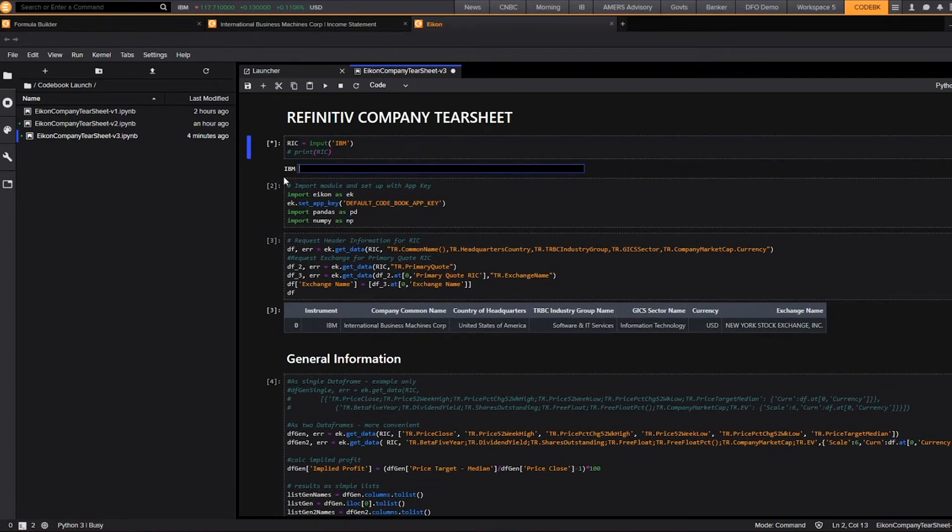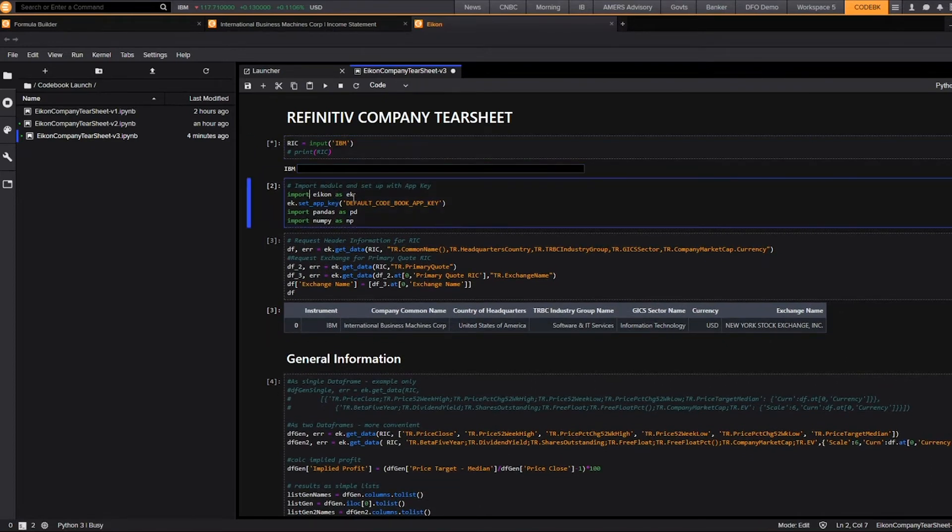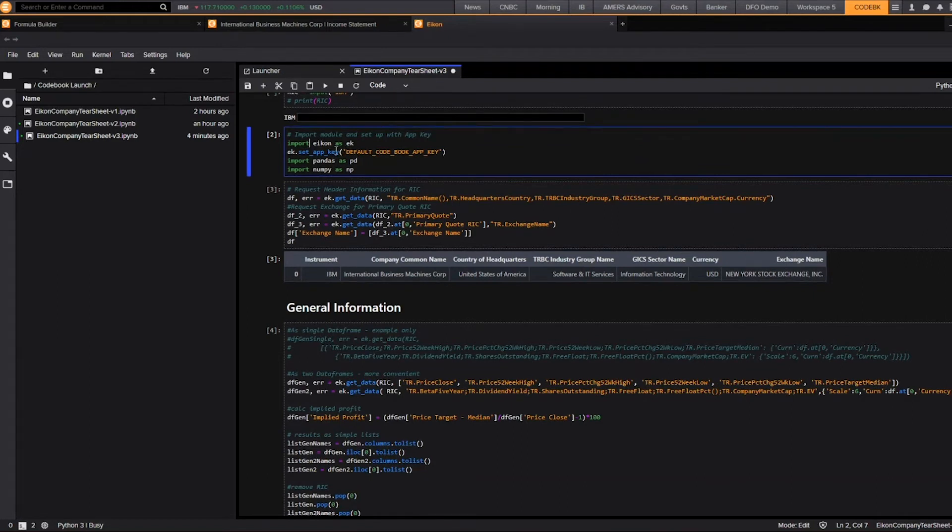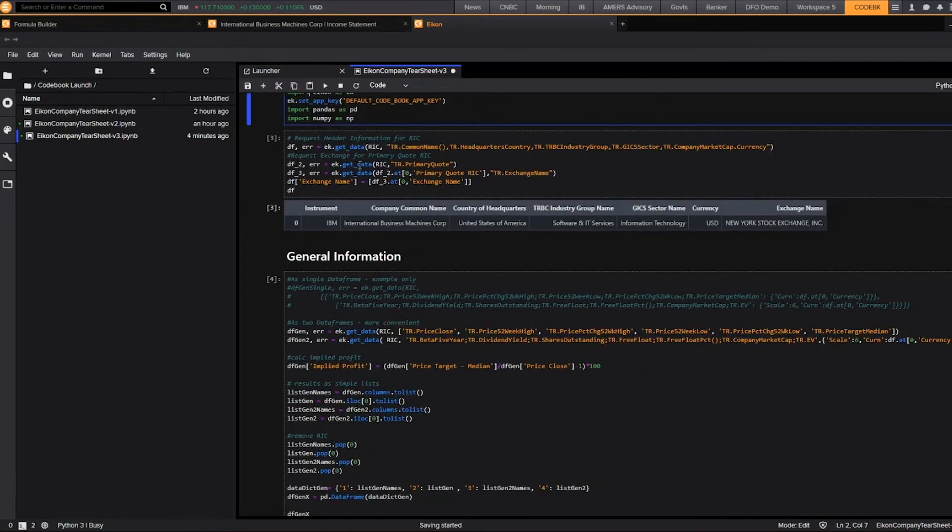In this next line, what we're doing is importing our packages. So here, we're importing the ICON data API, as well as our app key, and importing the Python packages that we're using, which are Pandas and NumPy.